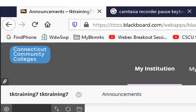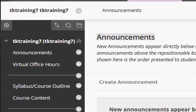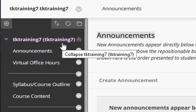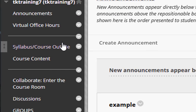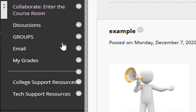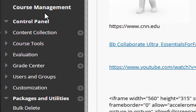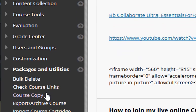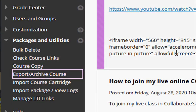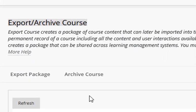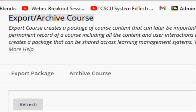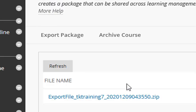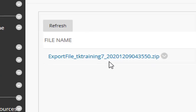Once you have received the email, you're going to repeat the original steps. Go into your course, then go down to Course Management and select Export Archive Course, and then click the Refresh button. When you click Refresh, you will see a link to your export file.